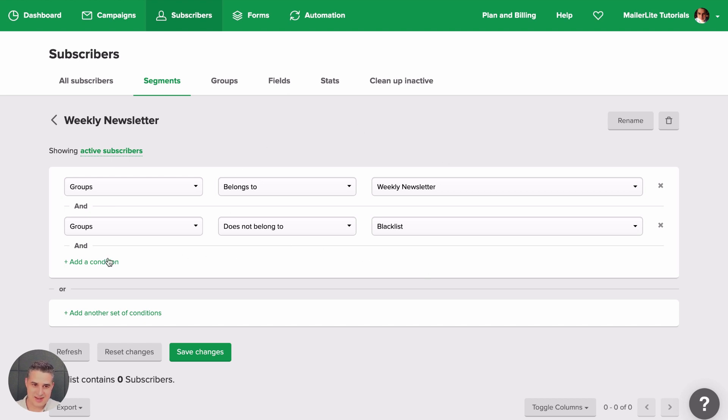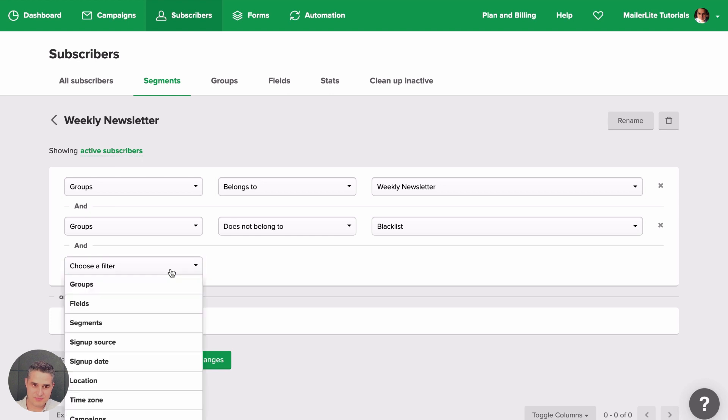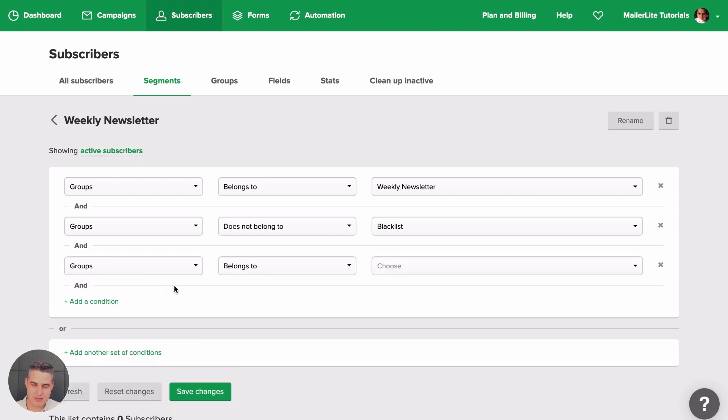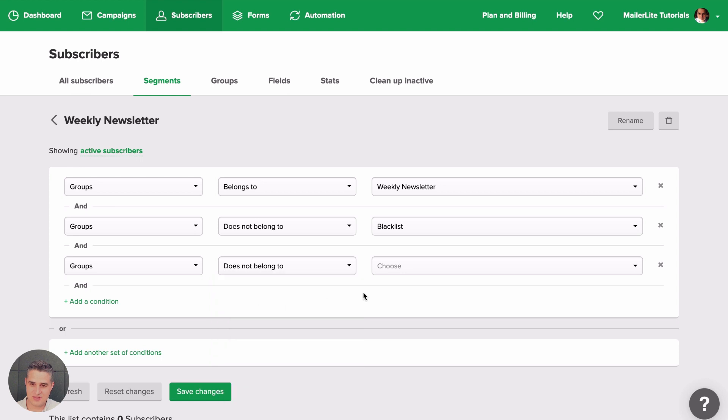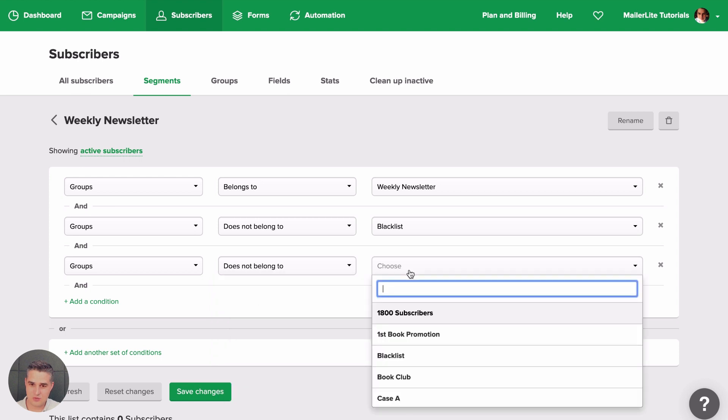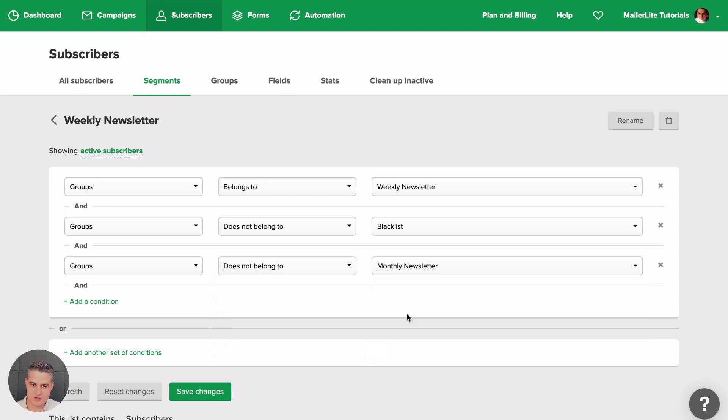Then you could add another condition. For example, if you don't want the people signed up to the monthly newsletter to get this, then you also add this here. So in this way, you're sure that people who only signed up for the monthly newsletter will not get the Weekly Newsletter. Then you save changes.